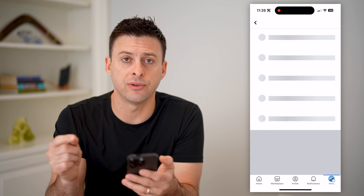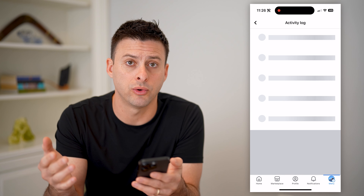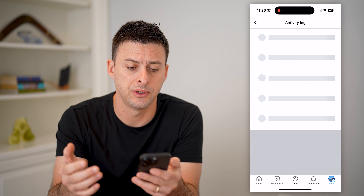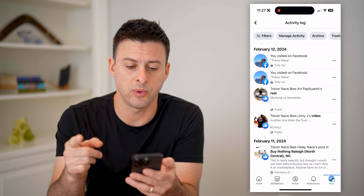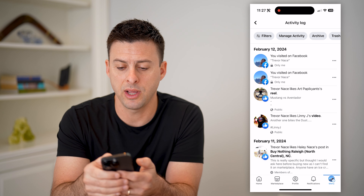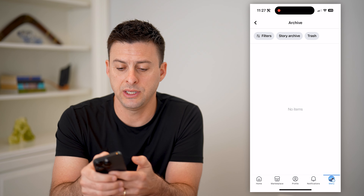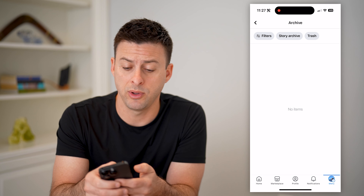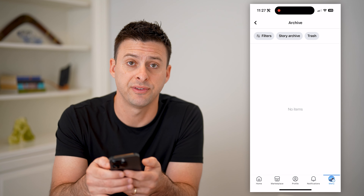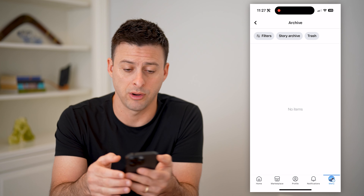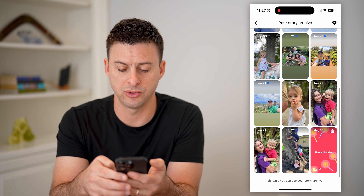This shows every single thing that you've done on Facebook, including any of those old or archived stories. So you can see that by filtering this. The easiest way to do it is to tap on archive at the very top right, and then you'll see it immediately pops up with story archive. If you don't see that, you can always just tap on filters at the top left and filter for the story archive. Let's tap on it here and it'll show you every single story.